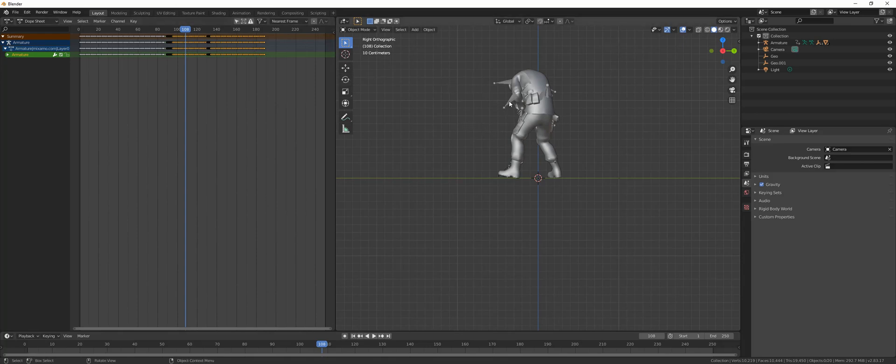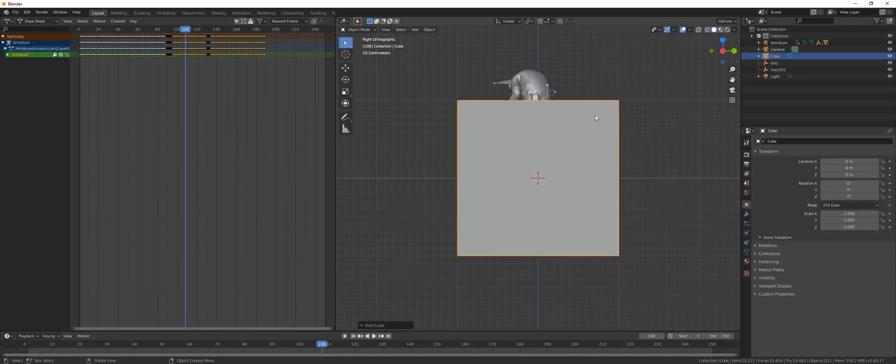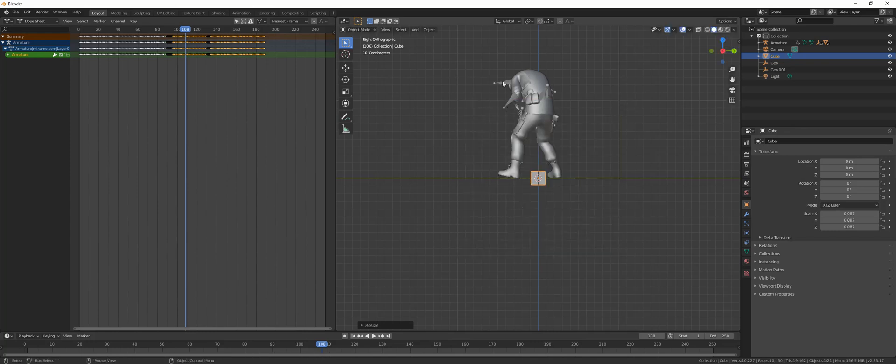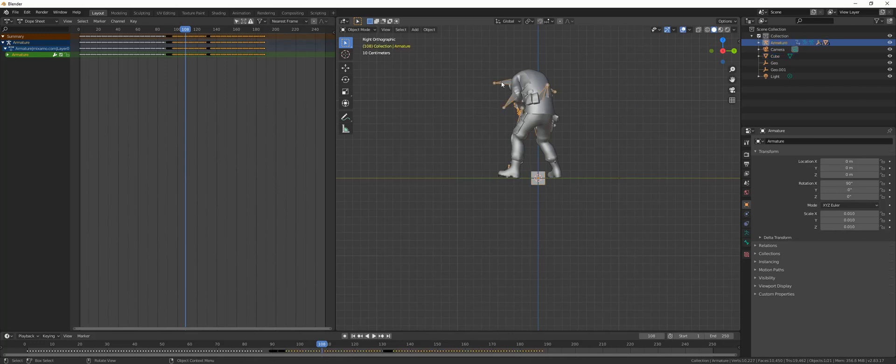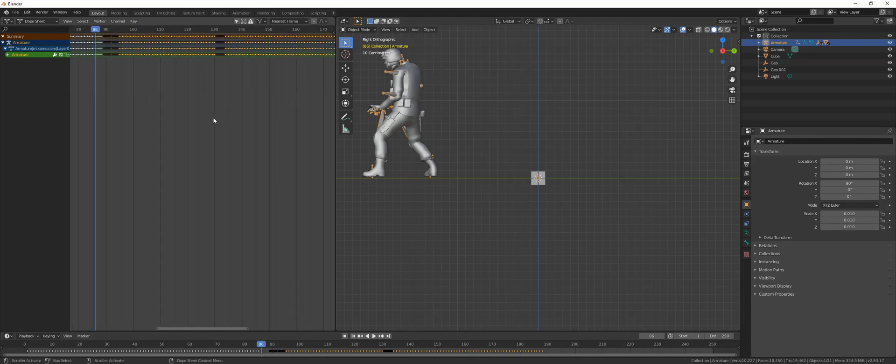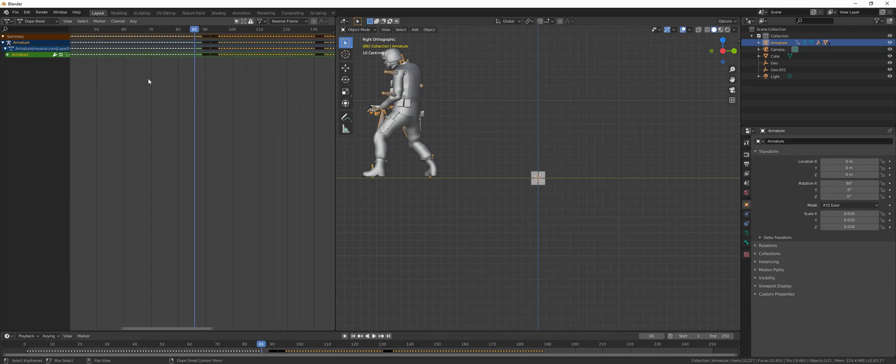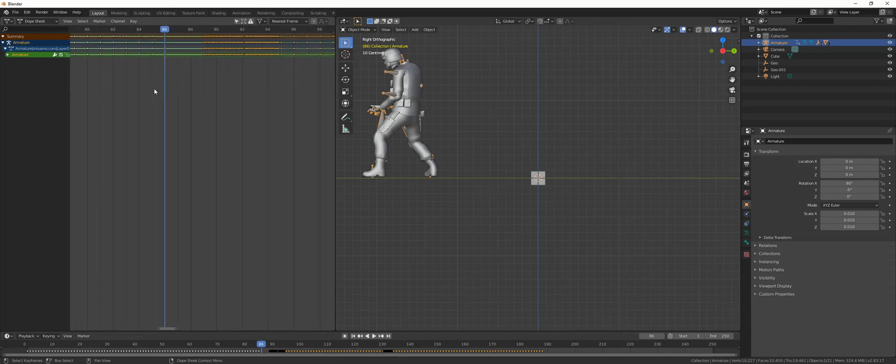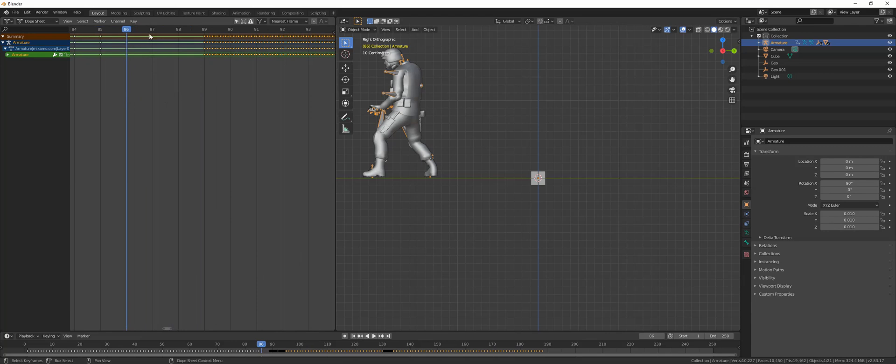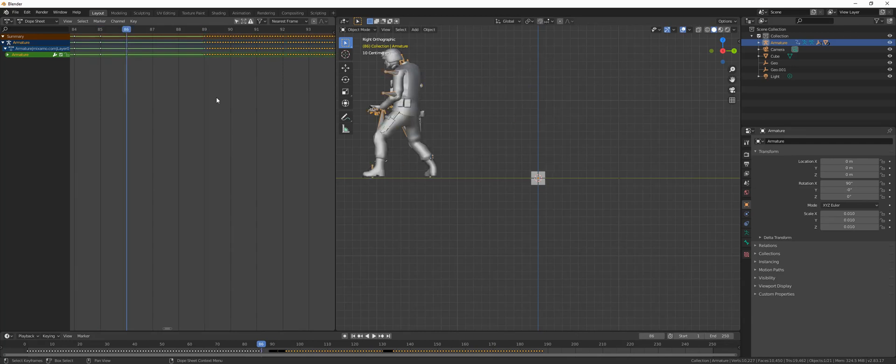First things first, you hit Shift+A and add a cube and scale it down. Select the character, the armature rather, and let's go here and hit the up and down arrow keys and go to the end keyframe of the first animation, right here.